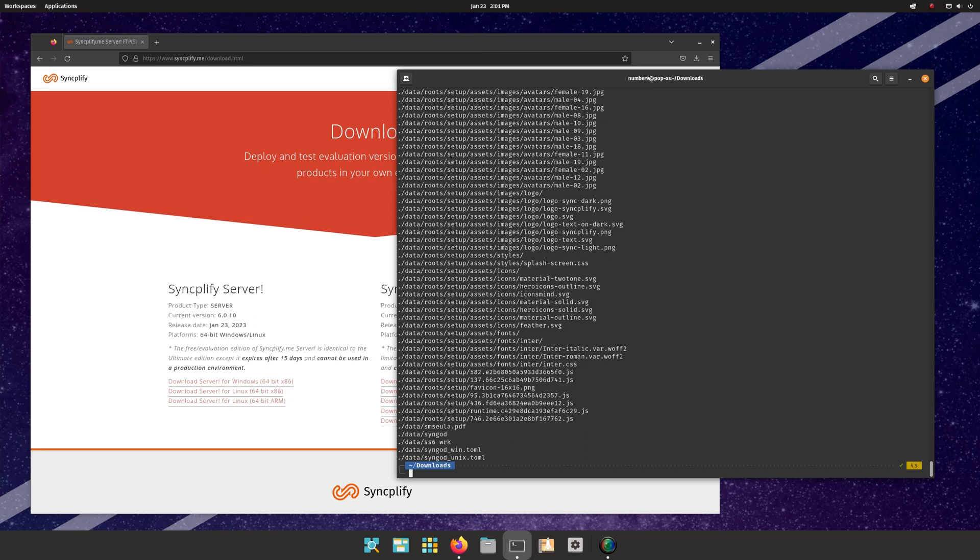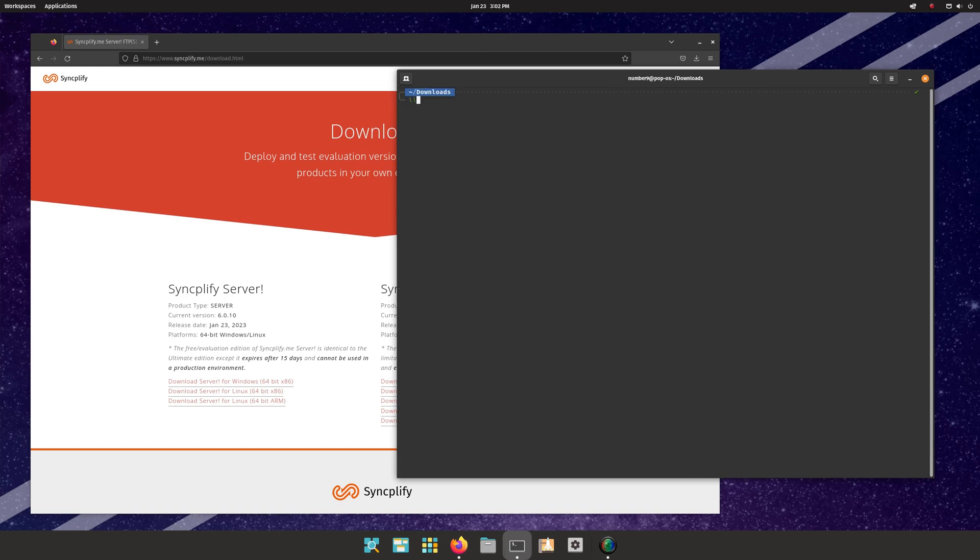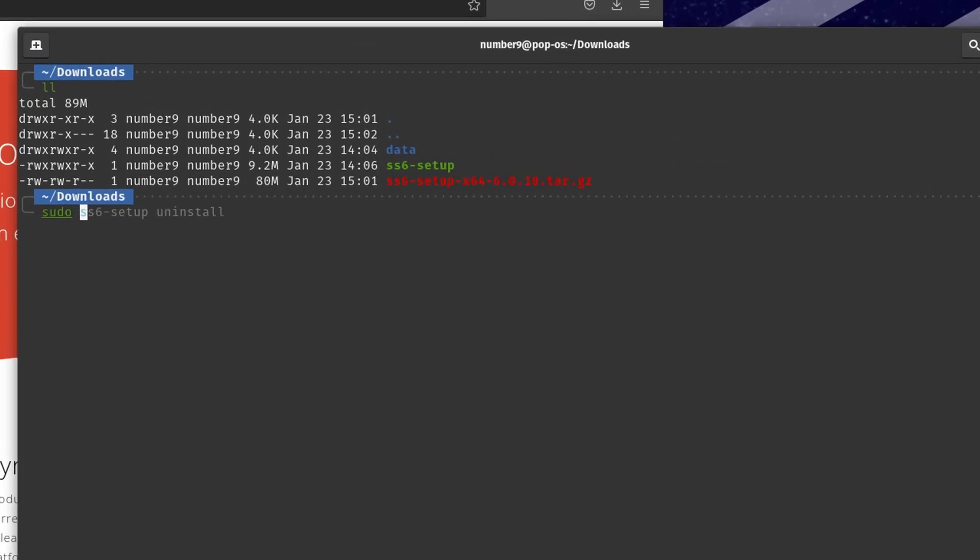Once extraction is done, you can install the software by invoking sudo.slashss6-setup-space-install, as shown here.